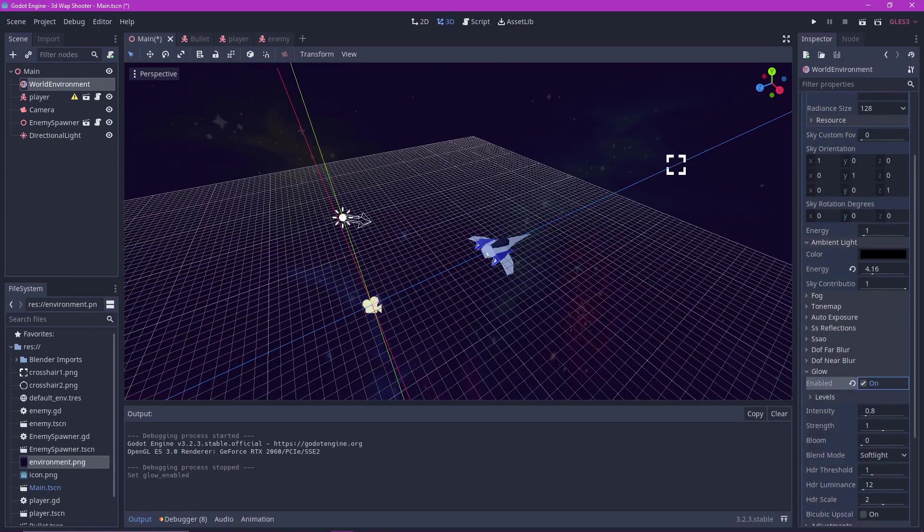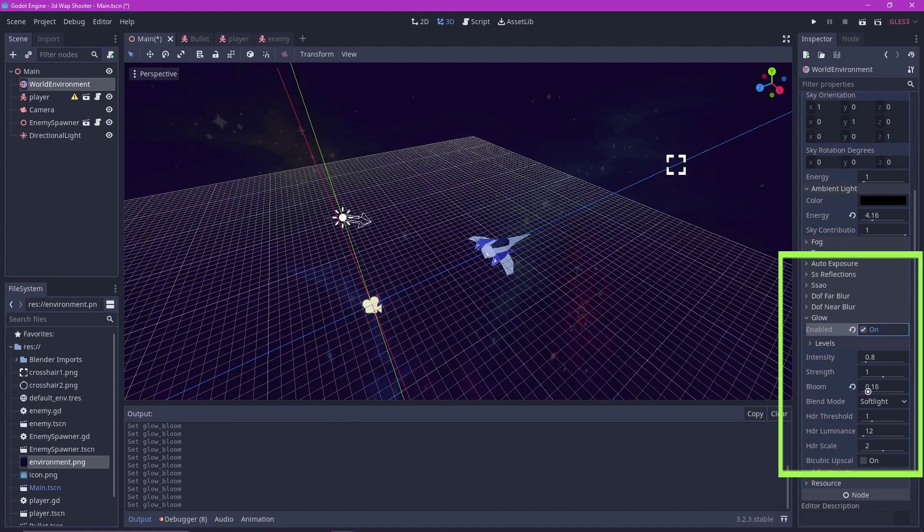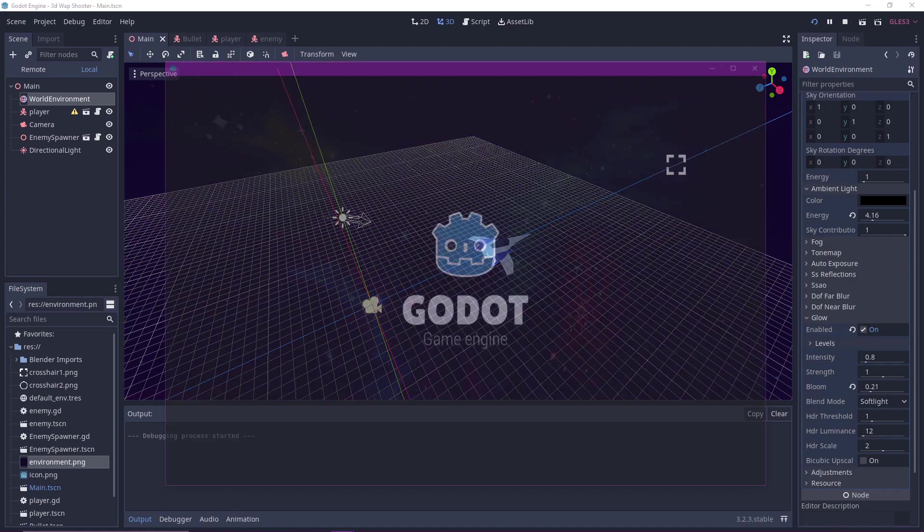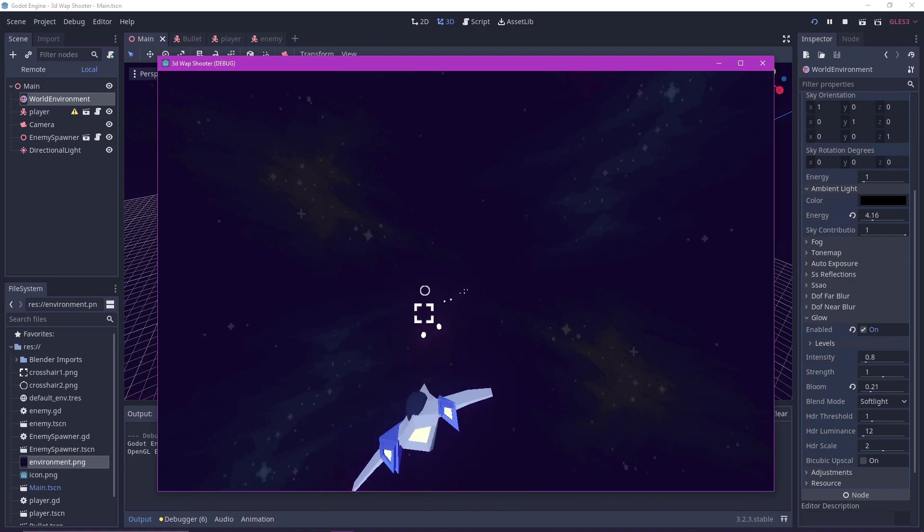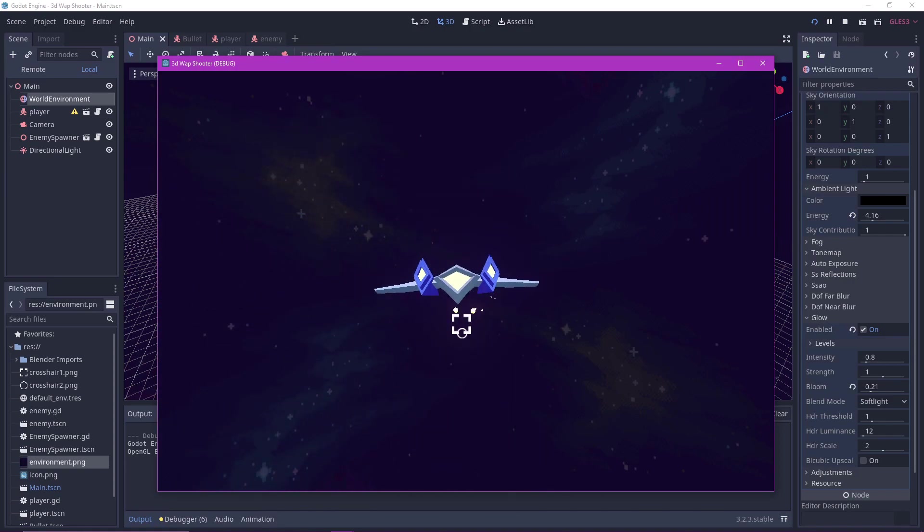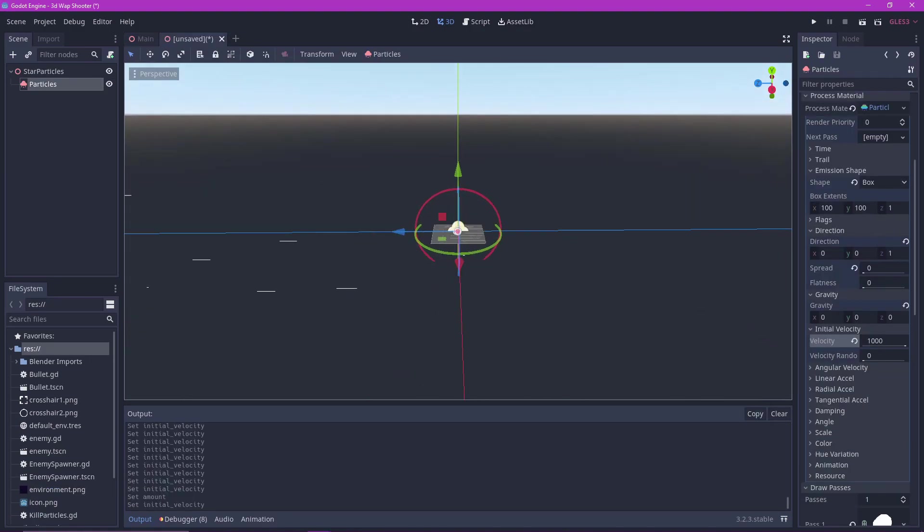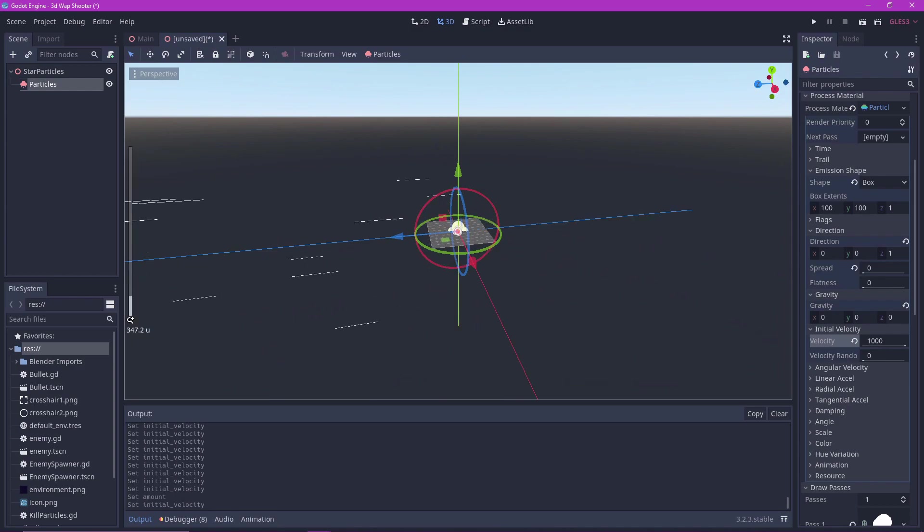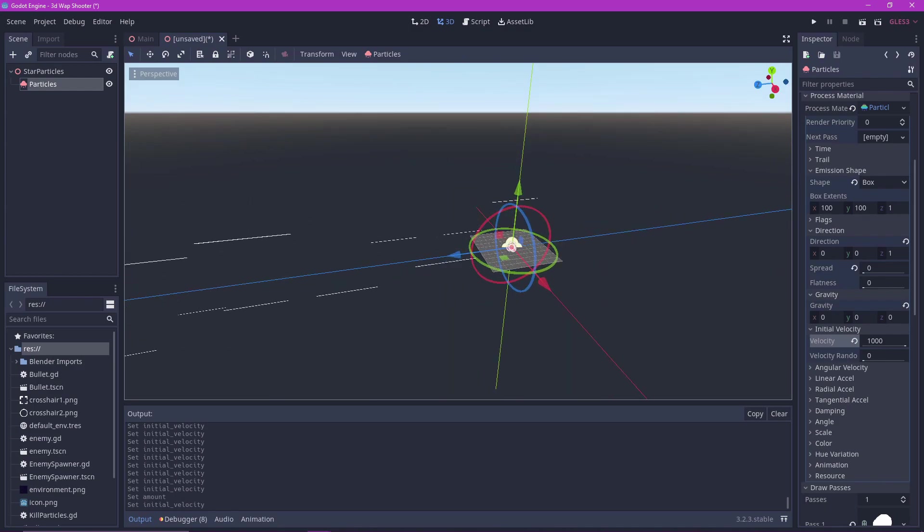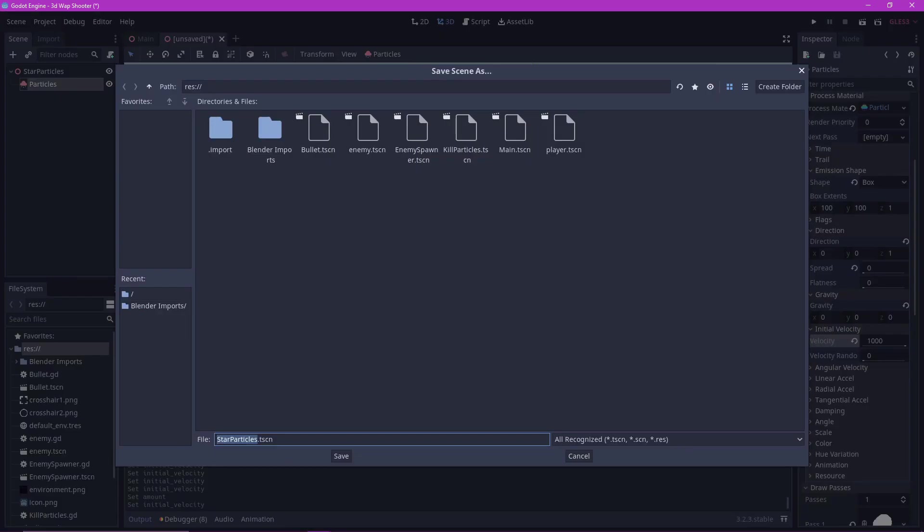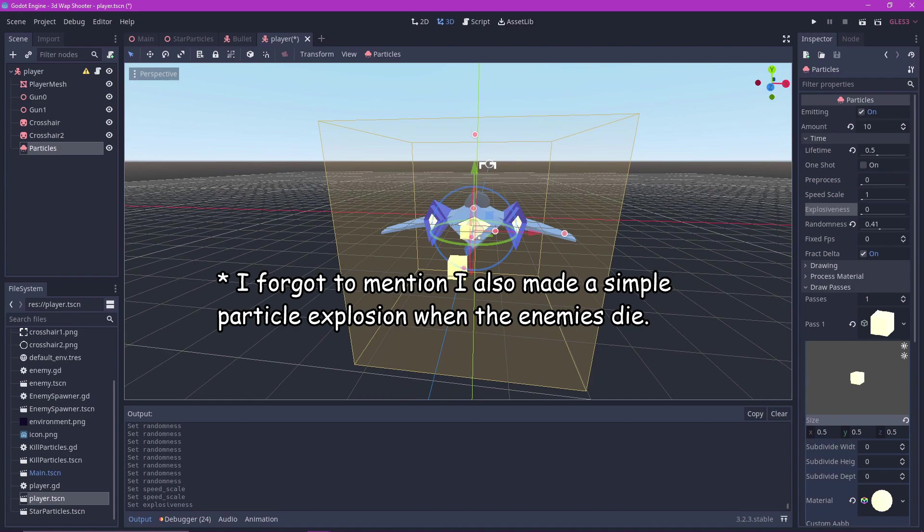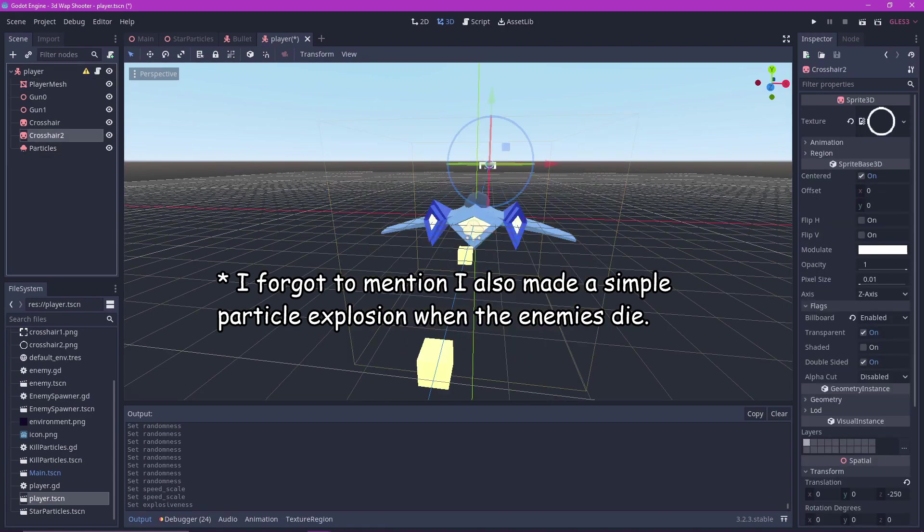In the world environment node, enable glow and add value to bloom, so that all light sources will emit some glow just like this. I also made a particle system with star like objects moving towards the camera. This will sell the illusion that the player is actually moving through space. I then made a simple particle system emitting from the exhaust of the players and the enemies.